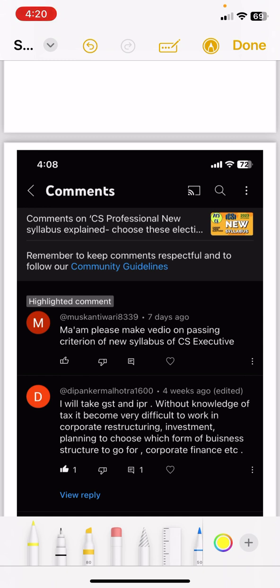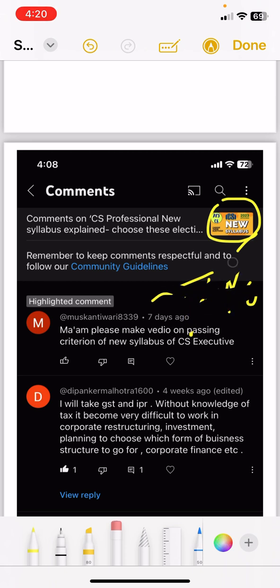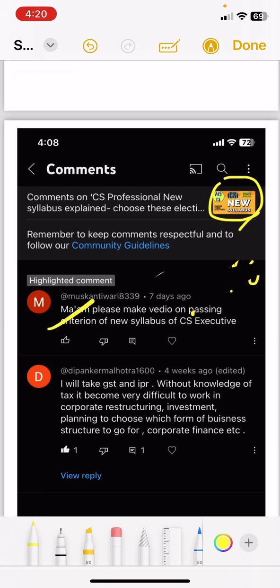I have also explained in a video about the new CS syllabus, which has been very interesting. Because of the new syllabus and new study material, there were 9 exams before — now there are only 6 exams at the professional level, and 9 or 12 exams previously.